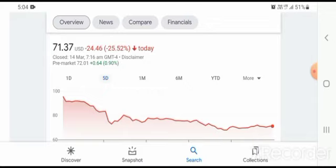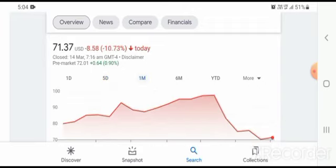In a five-day time frame, the stock was trading at $24.46, losses with 25.52% negative loss in one month time frame.